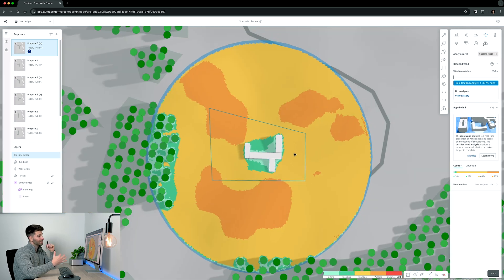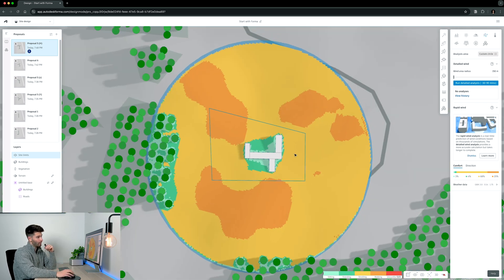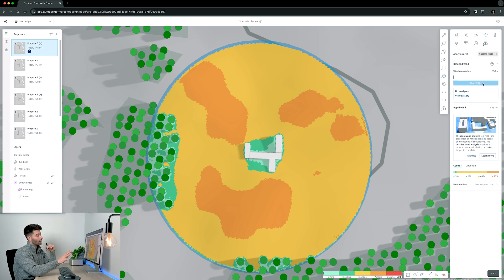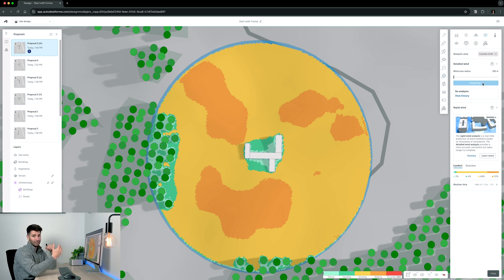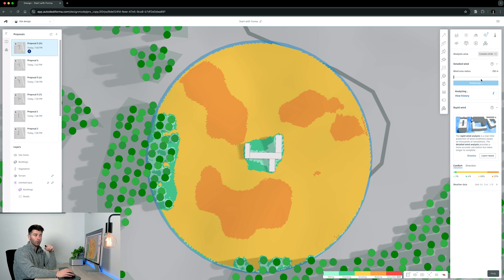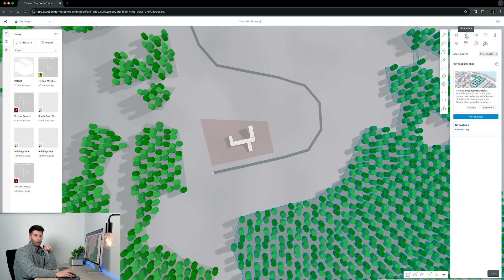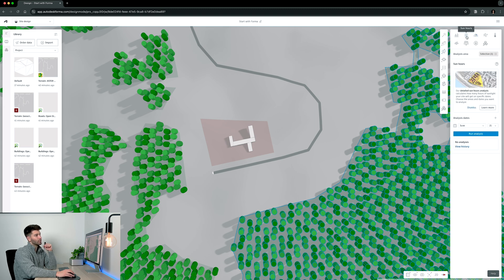The first thing I want to do is to start my wind analysis and let that run in the background. So let's just hit run detailed analysis so we can understand all the contours and wind maps in greater detail later down the track. At the same time, what I want to understand is my sunlight hours and my sunlight potential hours. So what we want to do is start our analysis for sun hours and daylight potential.